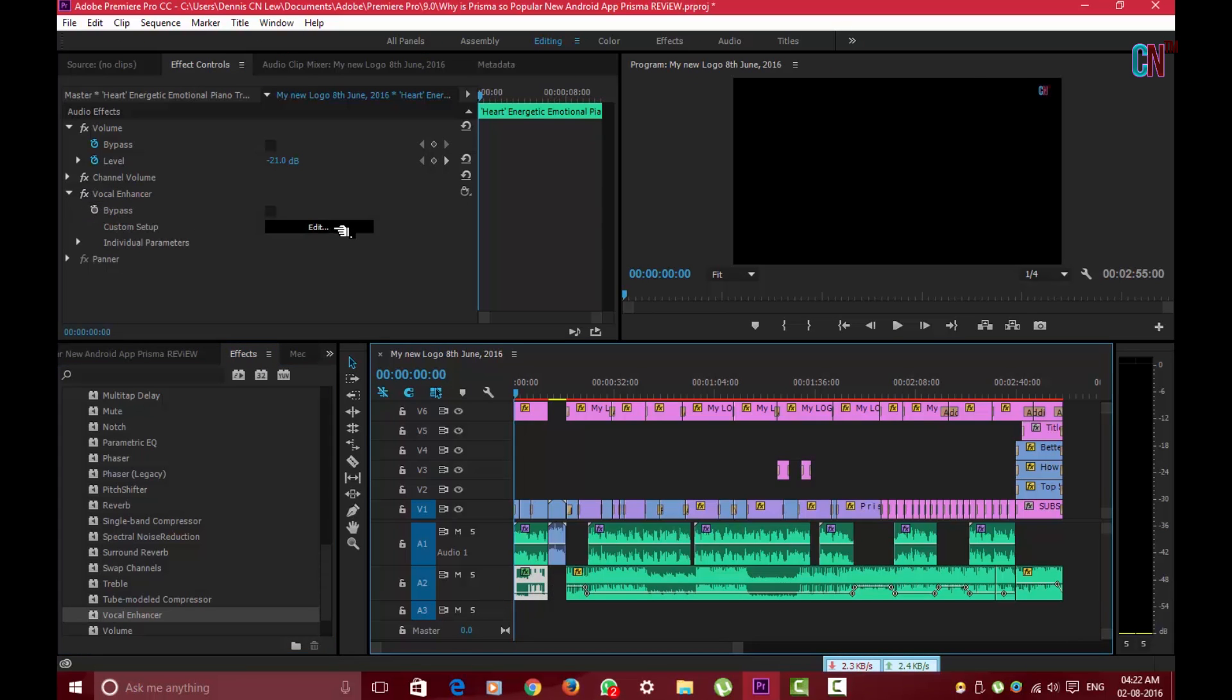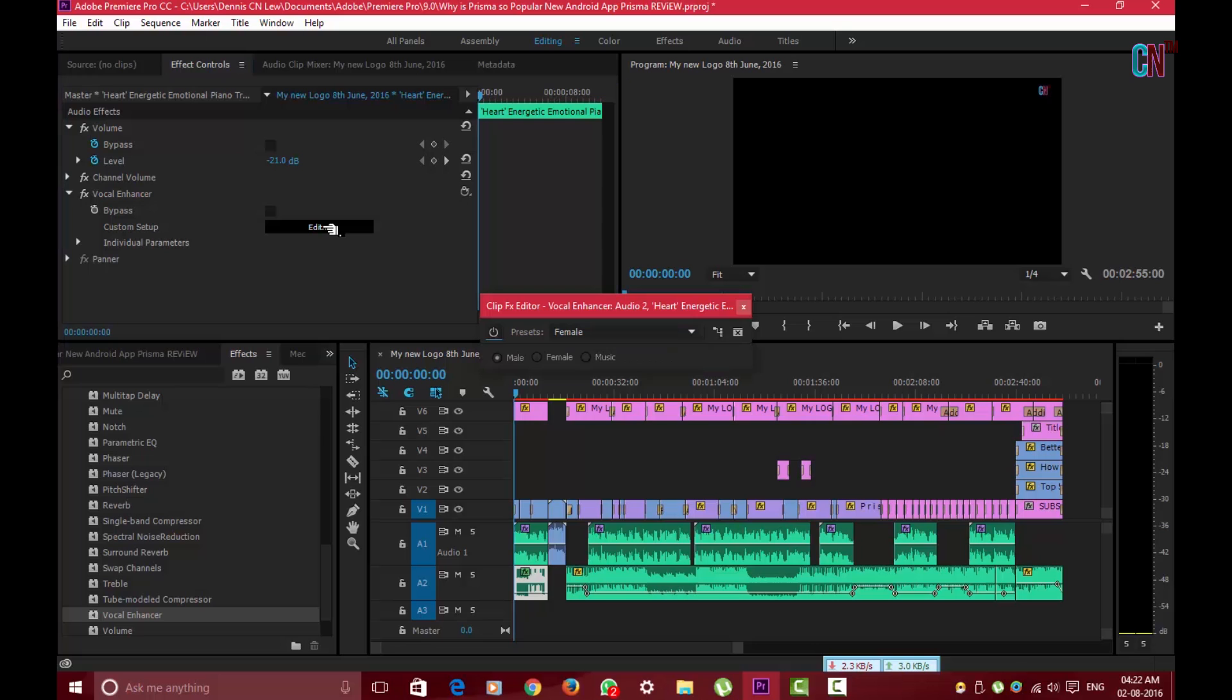Next go to the Edit in the FX Control above and choose the option as Male in the presets depending on if you are a male or a female.